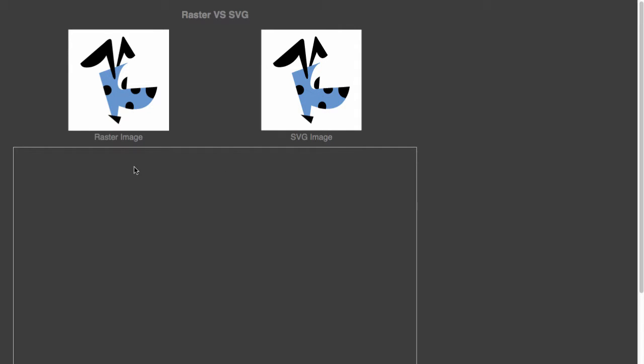Underneath both those images I have an empty image tag. I want to show you what happens when I assign this empty image tag to display the PNG first and then the SVG at a larger size.